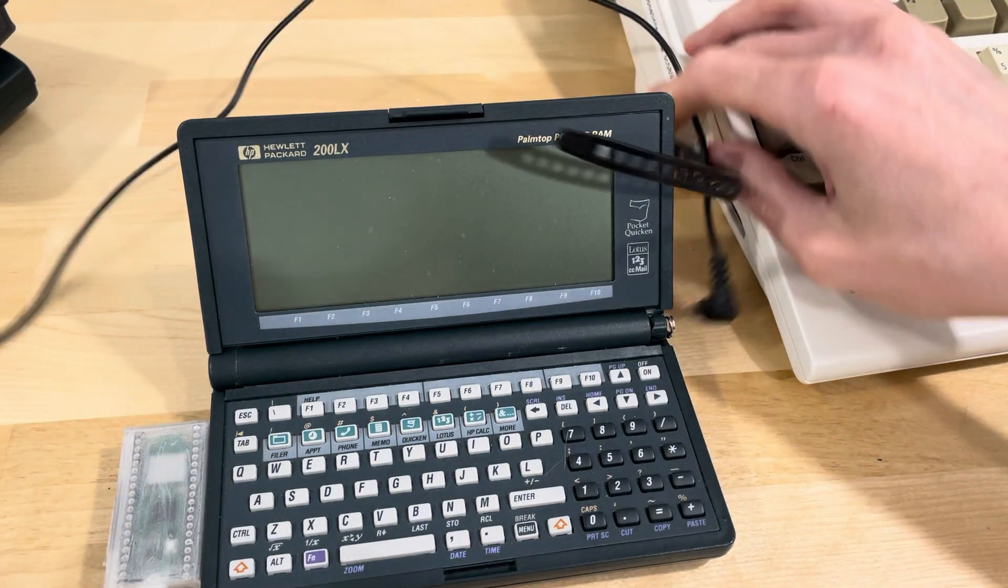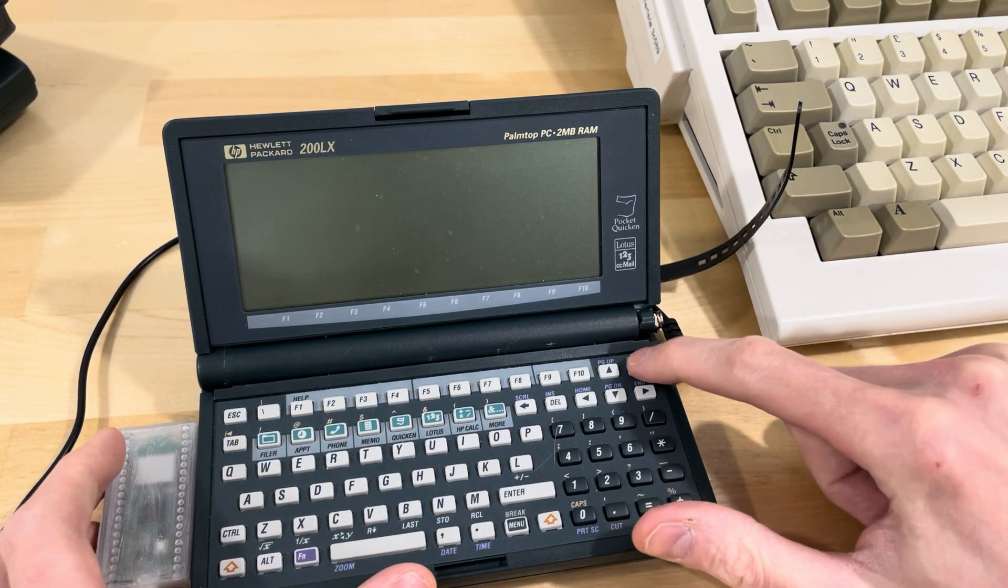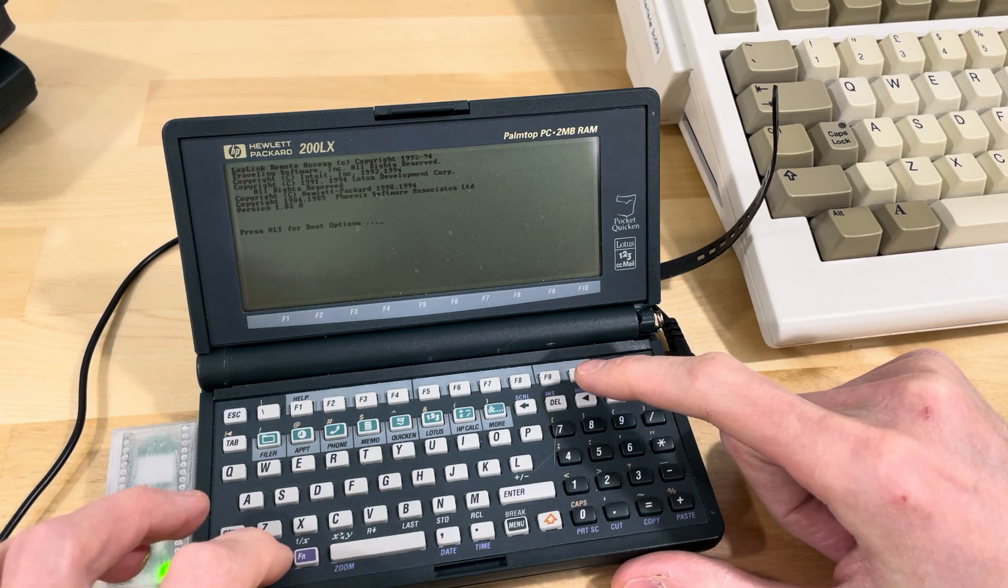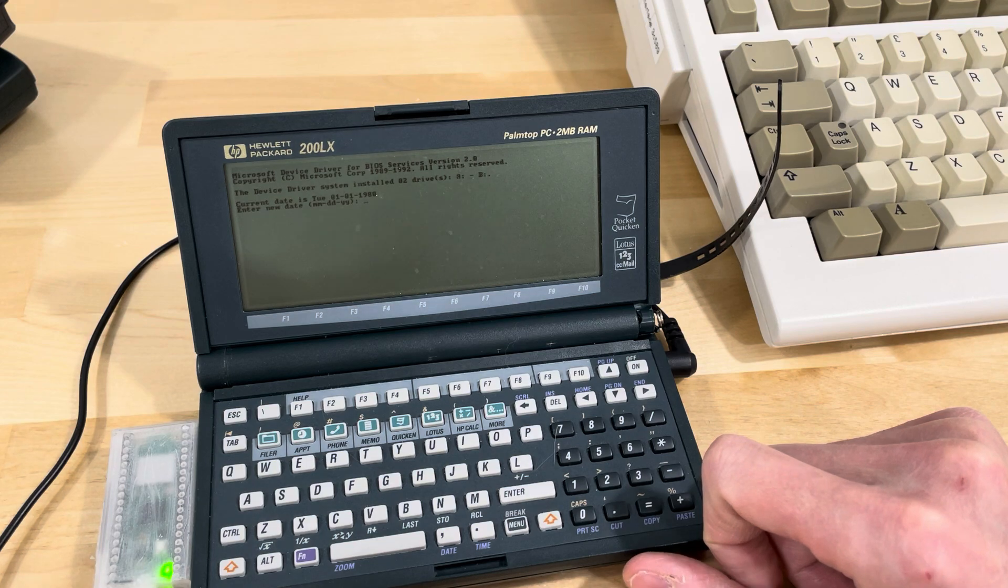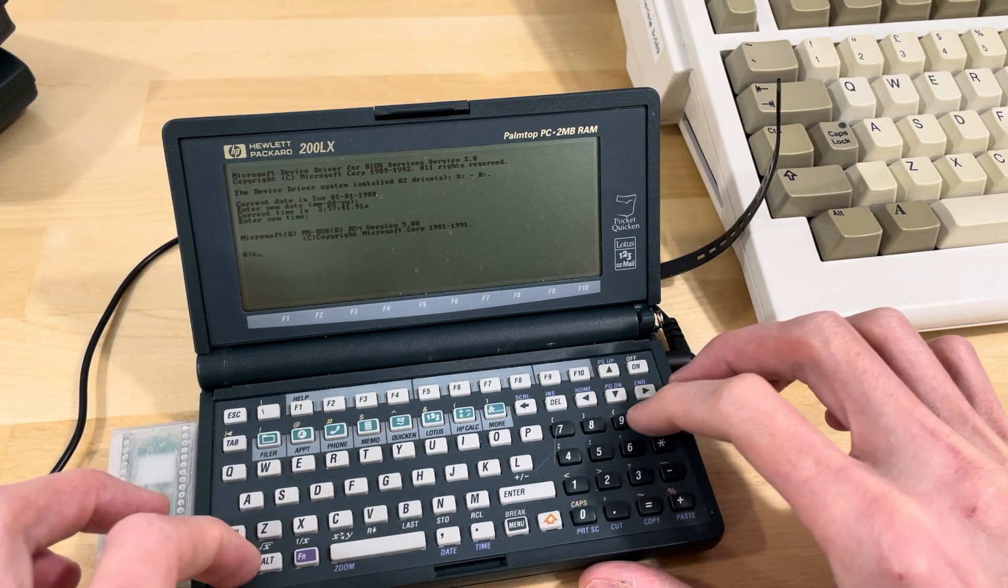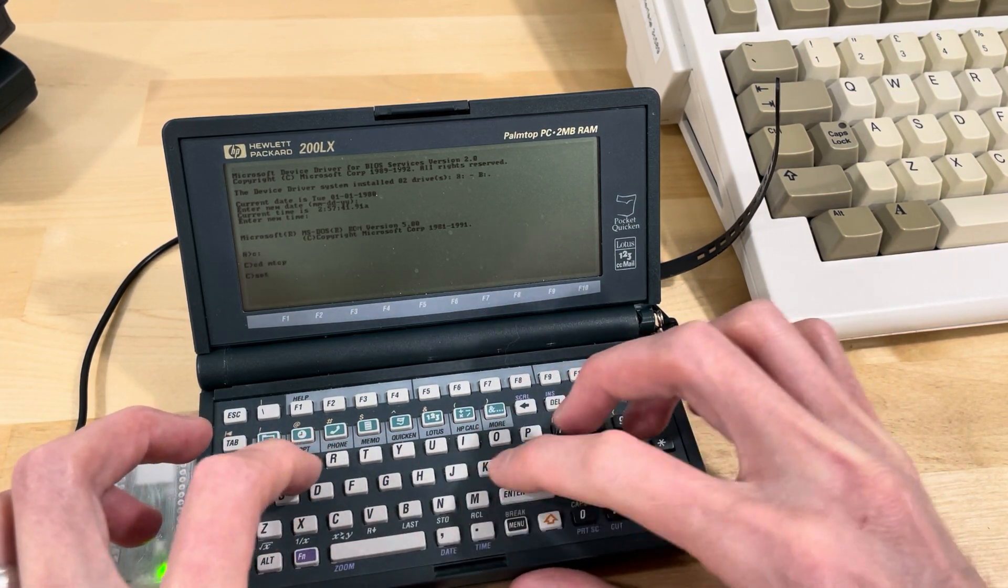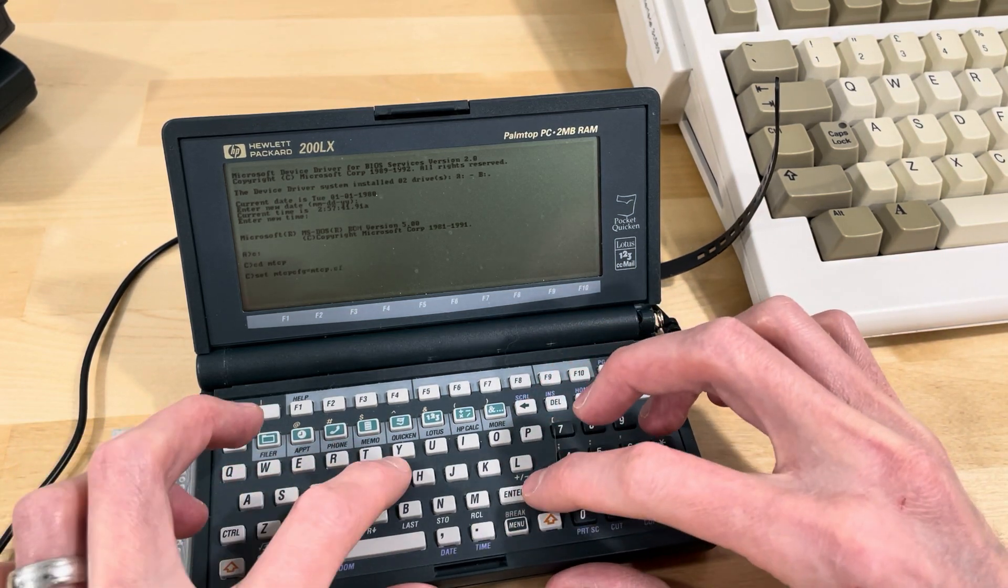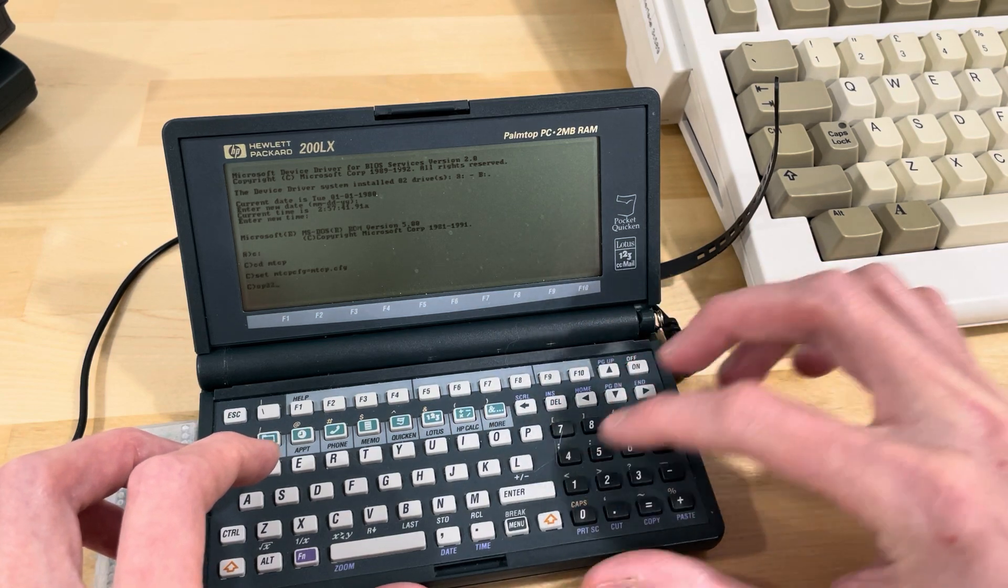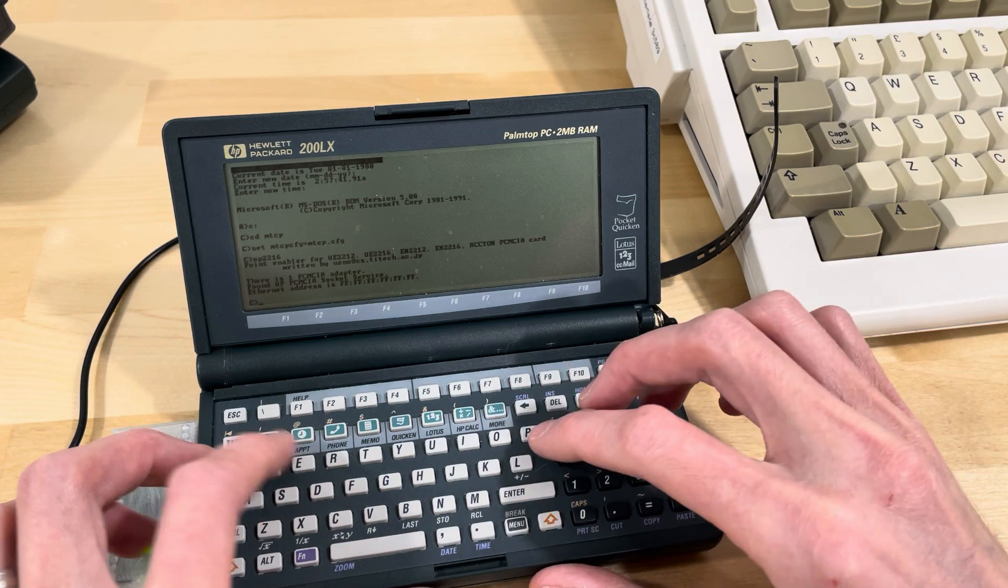So if I go in here, and what do I have on here? Let's go C, MTCP, set MTCPCFG equals MTCP.CFG. The enabler for this, I think it's OP2216. So that's just a utility that enables the card.